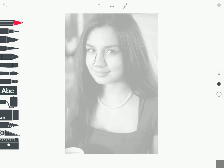And then when you hit the eyeball up here in the upper right, you'll start to see your drawing. And that's it. Carry on.